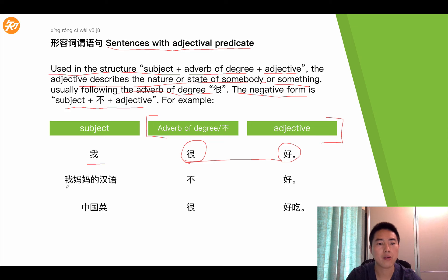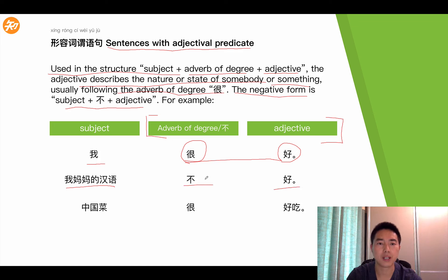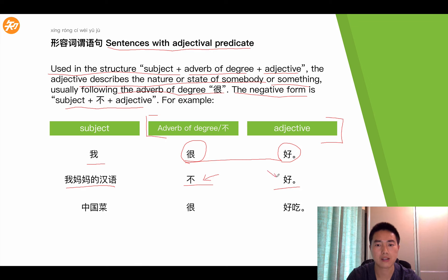The next one: wǒ māma de hànyǔ bù hǎo. Bù here is the negative form, hǎo is the adjective. So bù and hǎo together become the adjective predicate.